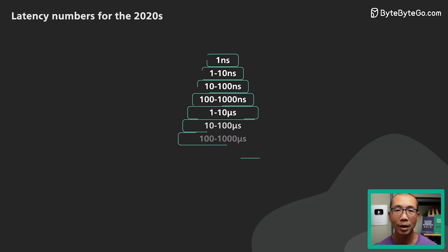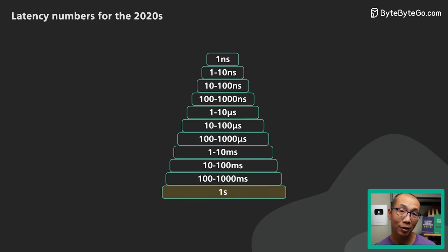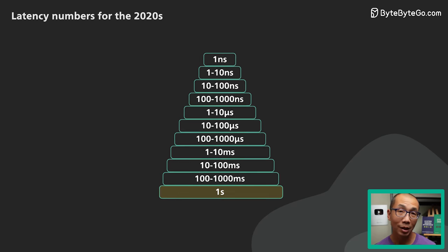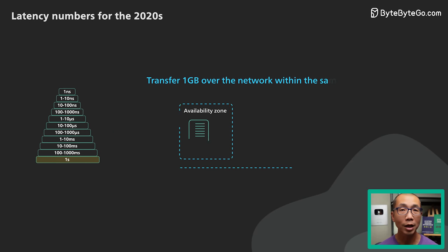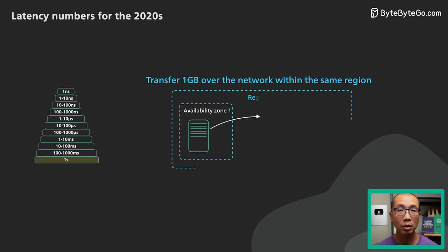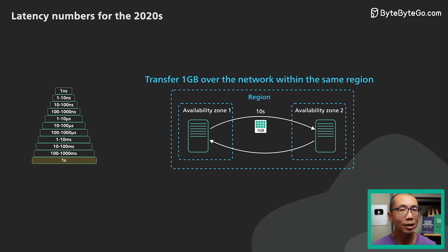Lastly, here's an example of something taking over a second. Transferring 1GB over the network within the same cloud region takes about 10 seconds.